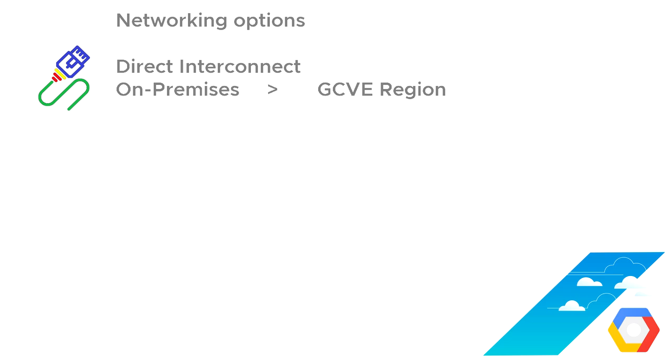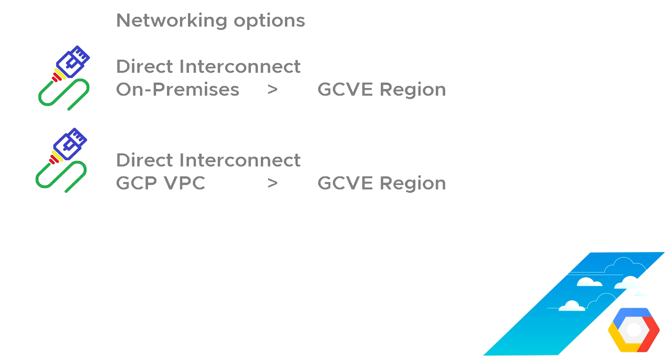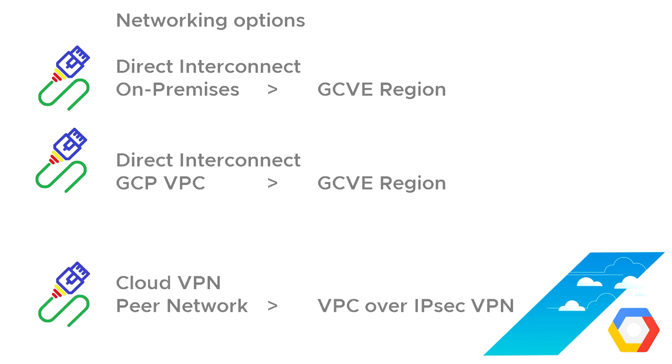we could use a direct interconnect. So we can use one of these direct interconnects to go from an on-premise directly into a Google cloud VMware engine region. We could also use a direct interconnect to go from a Google cloud VPC or virtual public cloud into a Google cloud VMware engine region.